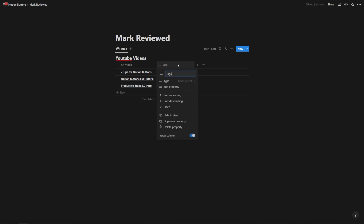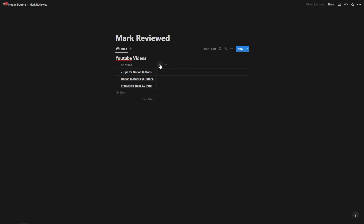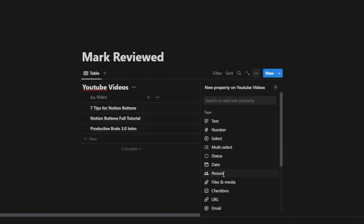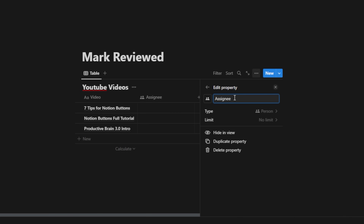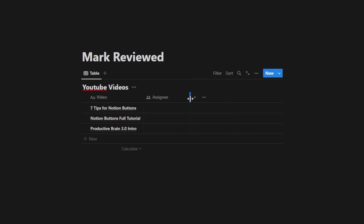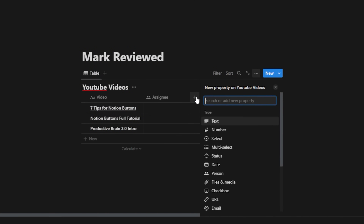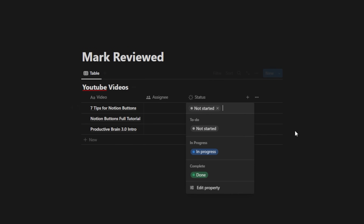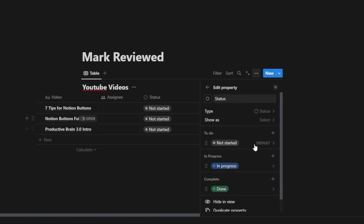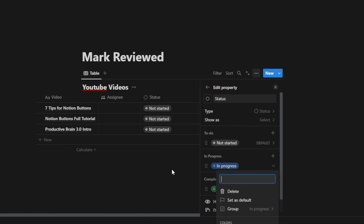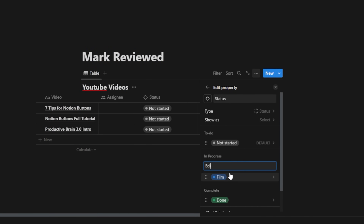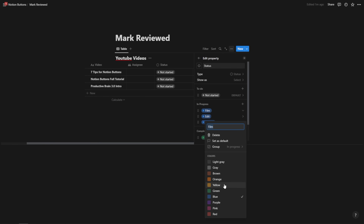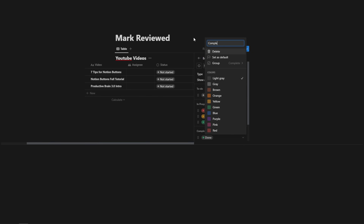Let's delete tags and imagine we have an assignee property — the person in charge of the task at this stage — and also a status property. When the status is 'not started,' it's just completely unstarted, just an idea. But let's add some steps in the middle like 'film' and 'edit,' and then 'publish.' I'll change the colors of these and make the last one 'complete.'